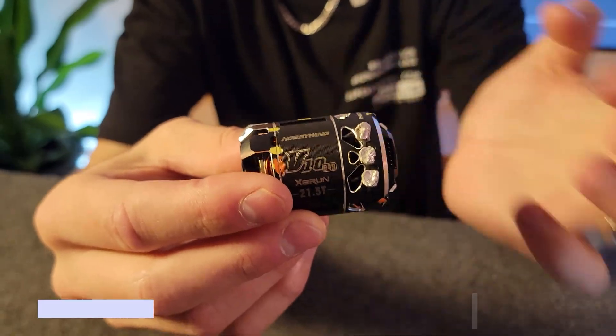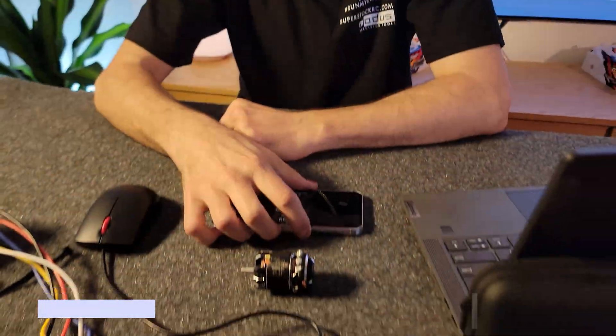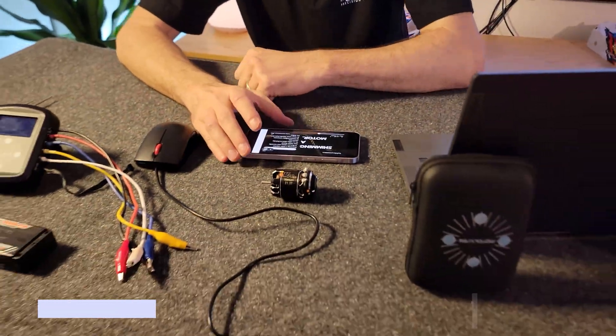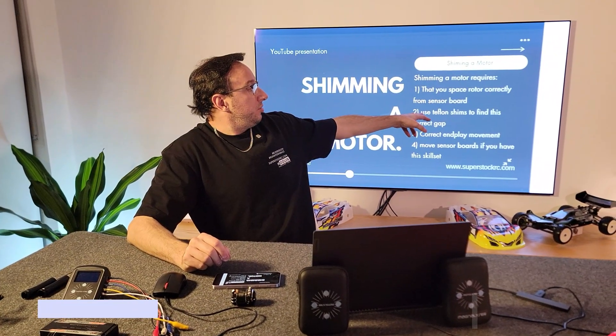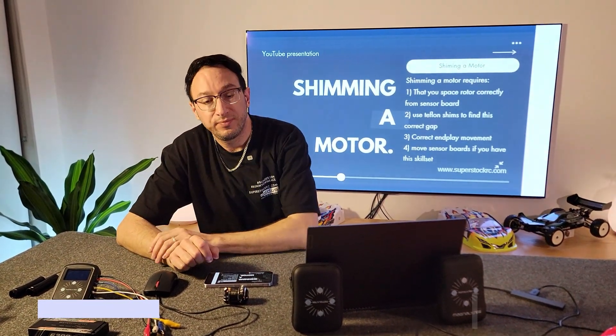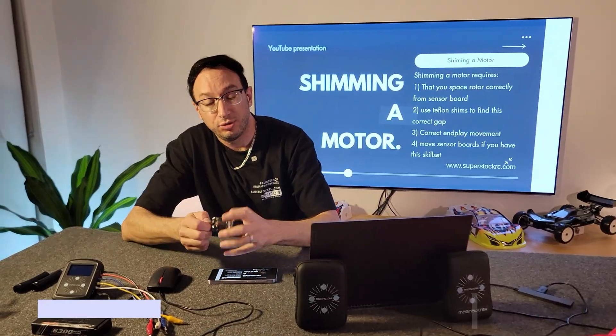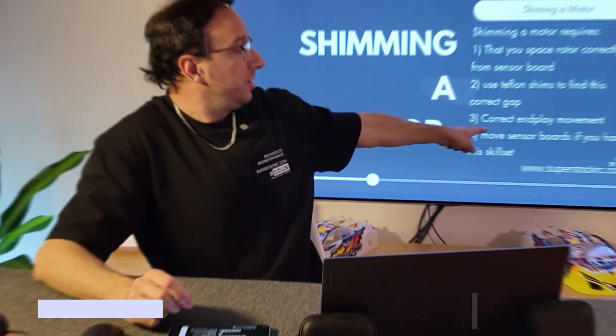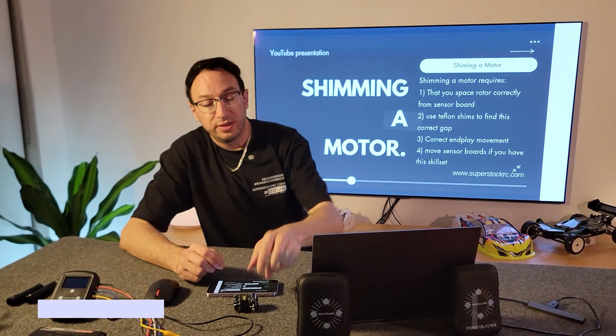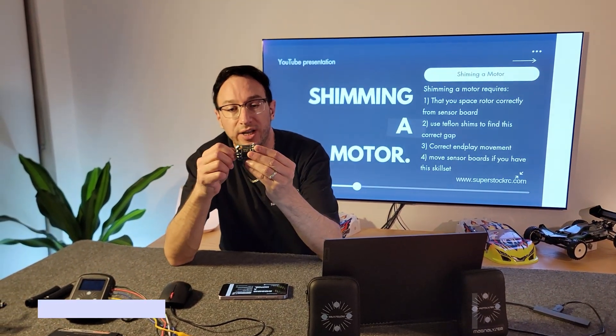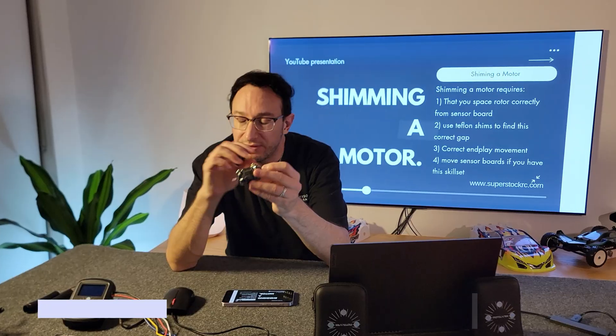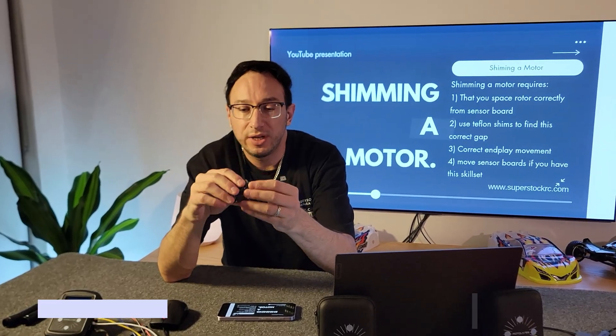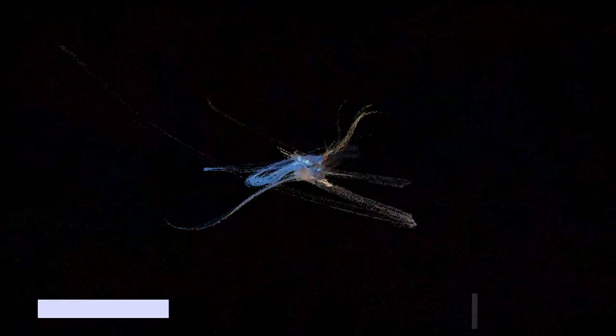What are the things we want to take home with that? Space it correctly, use Teflon shims. Teflon shims allow it to move freely without any friction. Make sure the correct end play, and make sure that the gap that the rotor has to the sensor board is correct. You'll have to play around with that and find the correct spacing for your motor.